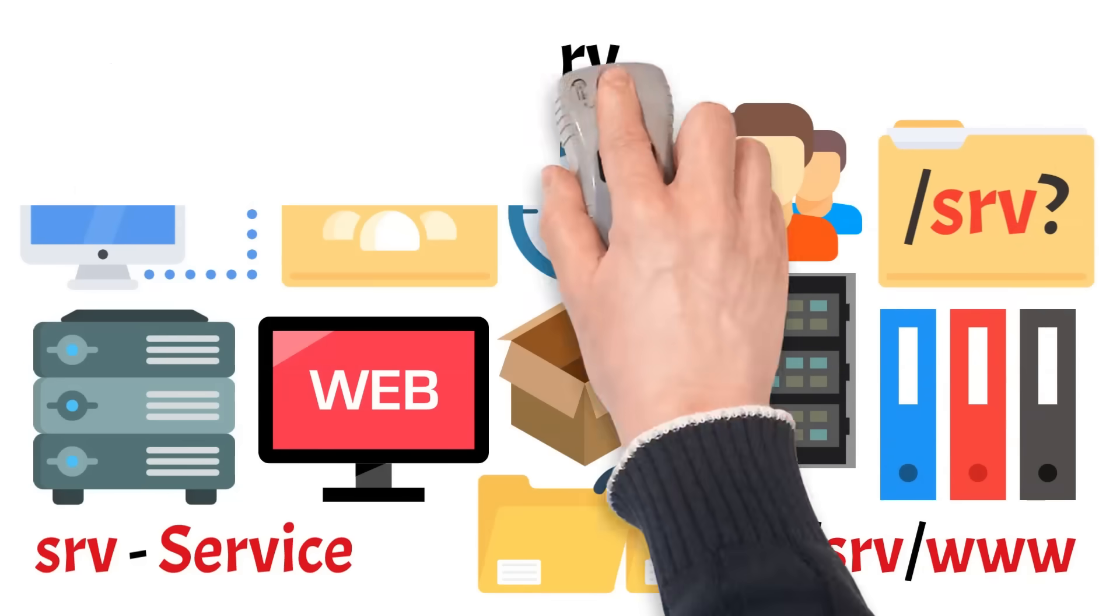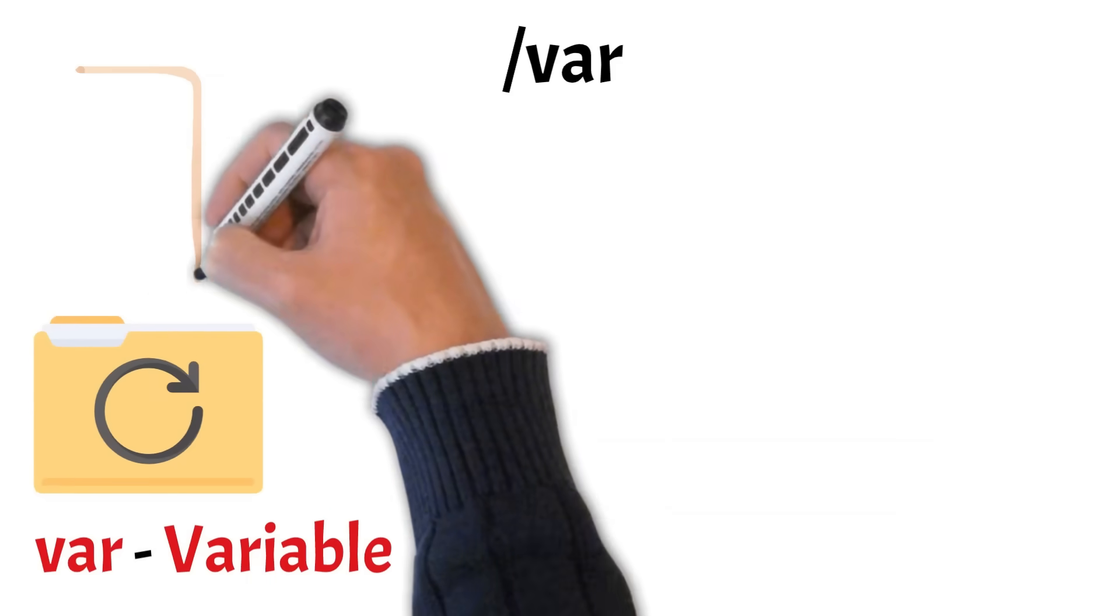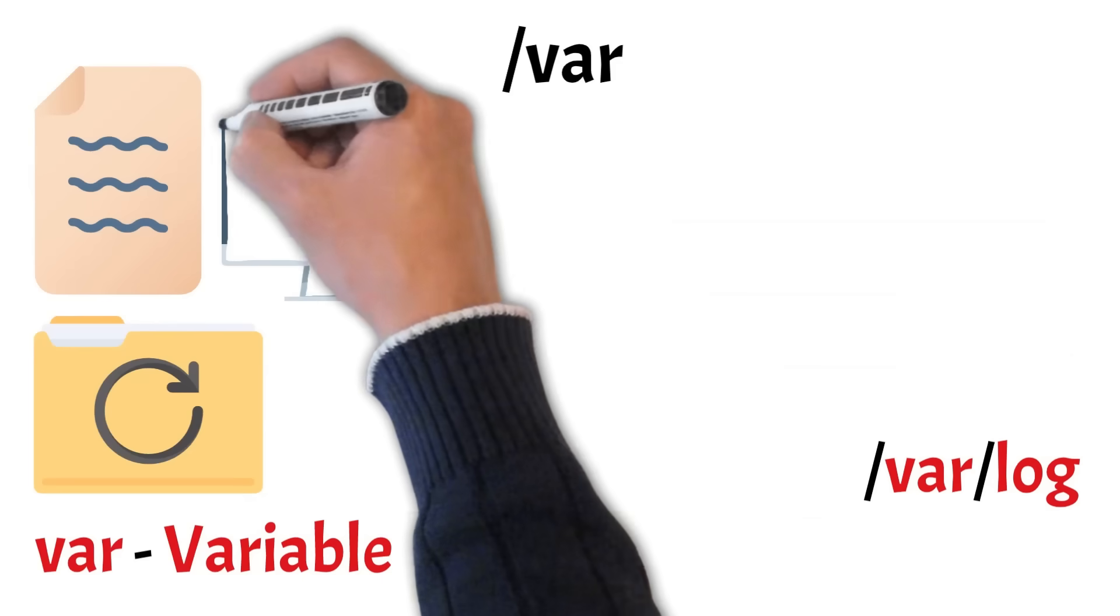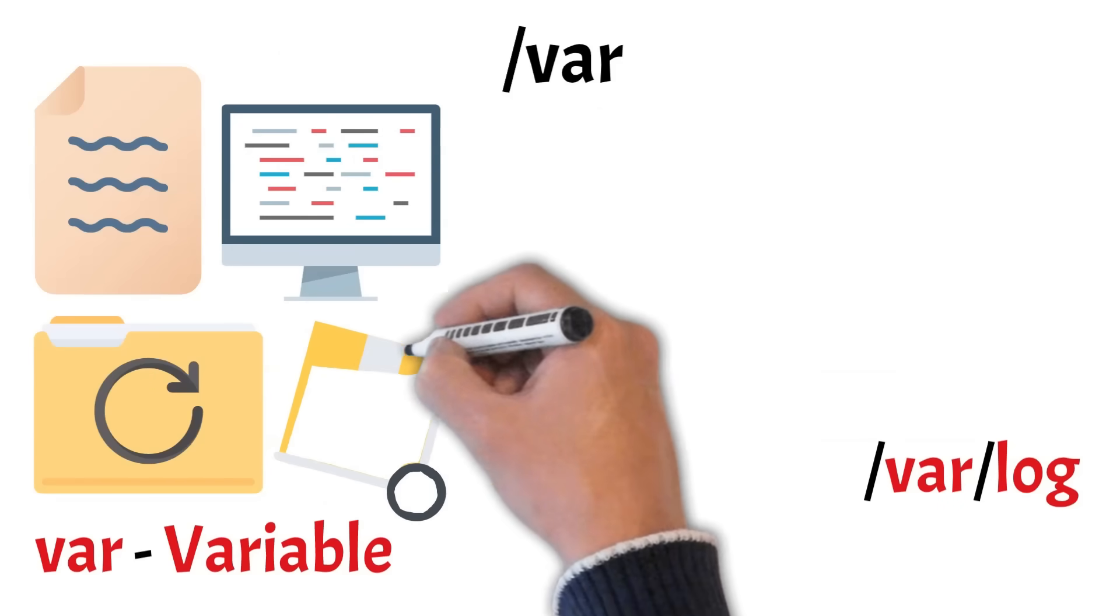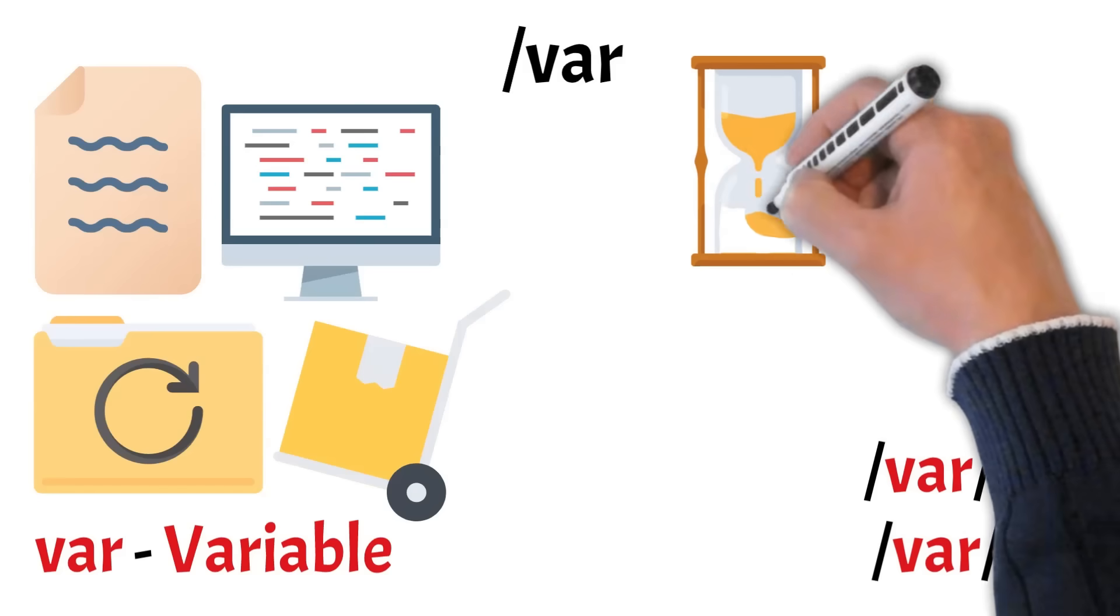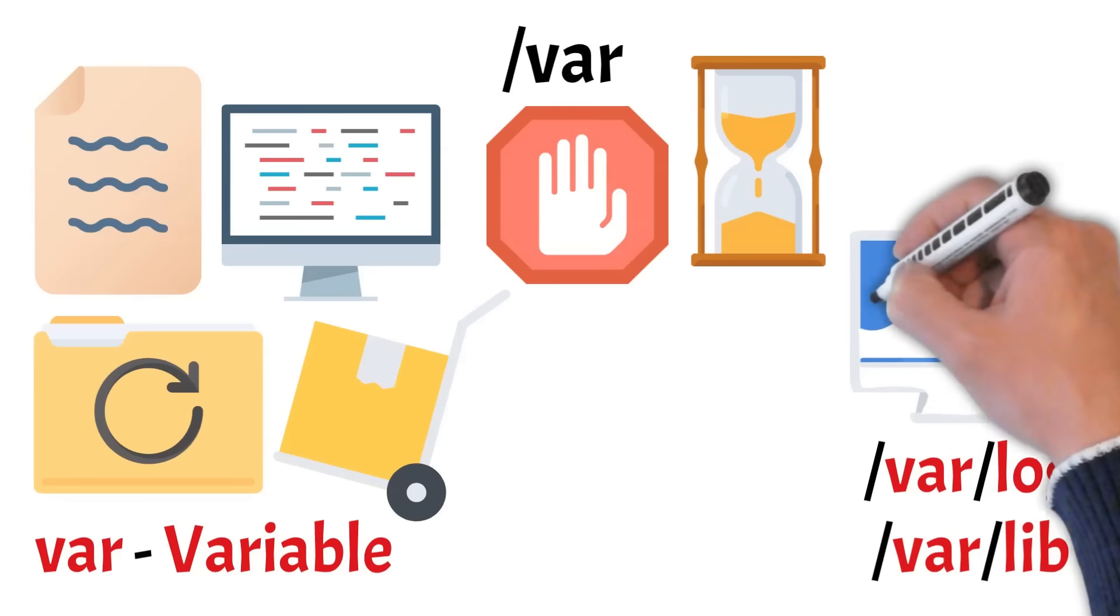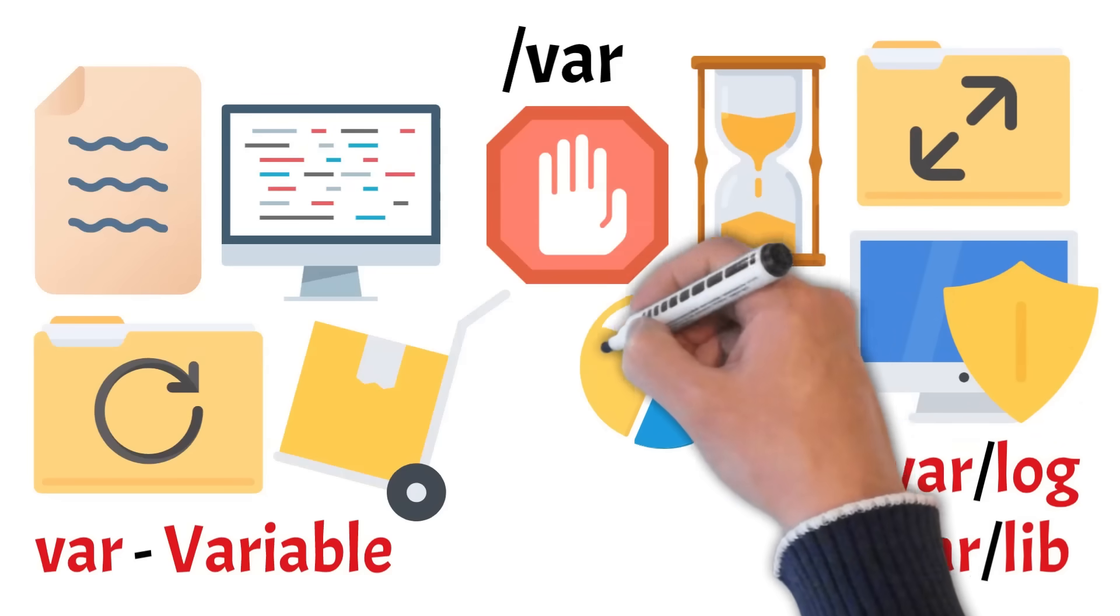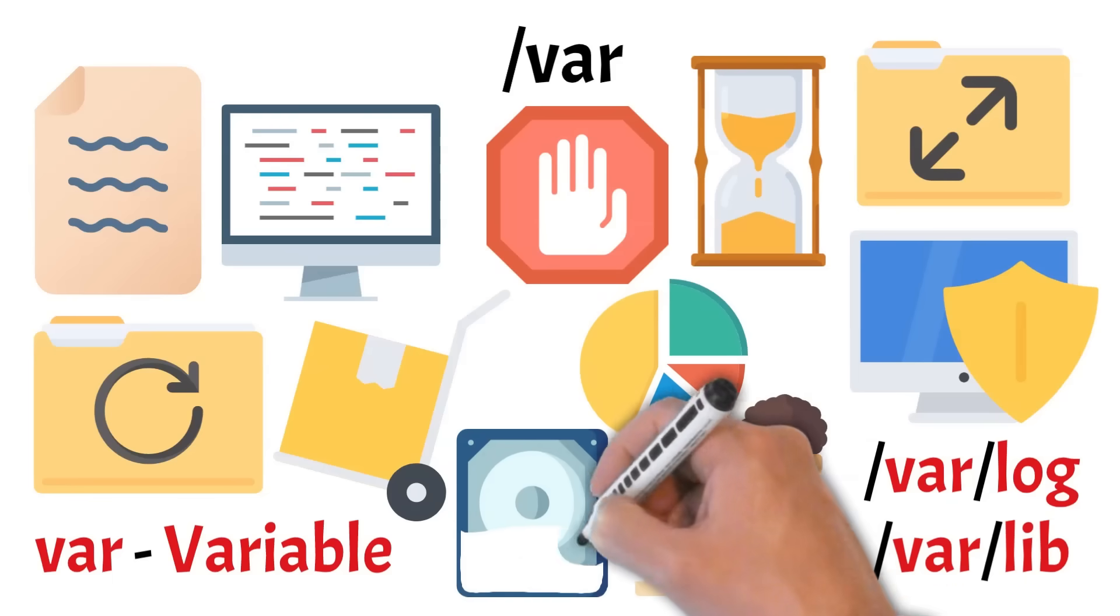Next, we have var, short for variable. The var directory is used for storing files that change frequently during system operation, like logs, caches, spool files, and more. For example, var slash log holds system logs that track activity and errors, and these logs are often rotated to prevent them from using too much space. Package managers also use this directory. Debian-based systems, for instance, keep important metadata in var slash lib. Because it stores data that reflects the system's behavior over time, var can contain sensitive information and should be properly protected, especially on multi-user or server setups. Since these files can expand significantly, this directory is often placed on its own partition in server setups to avoid filling up the root file system. Regular users rarely need to touch this directory directly, but understanding its role helps with troubleshooting and managing disk space.